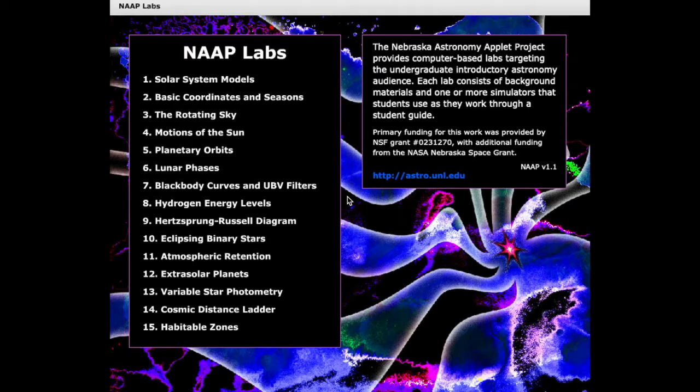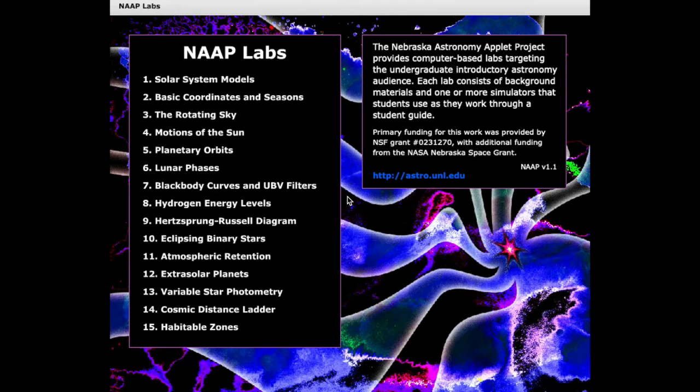Hi, I'm Professor David Attlee. In this video, I'll be using the Seasons and Ecliptic Simulator from NAAP Labs to show the relationship between the location of an observer on the Earth, the Earth's location in its orbit, and the seasons experienced by that observer. Let's get started.